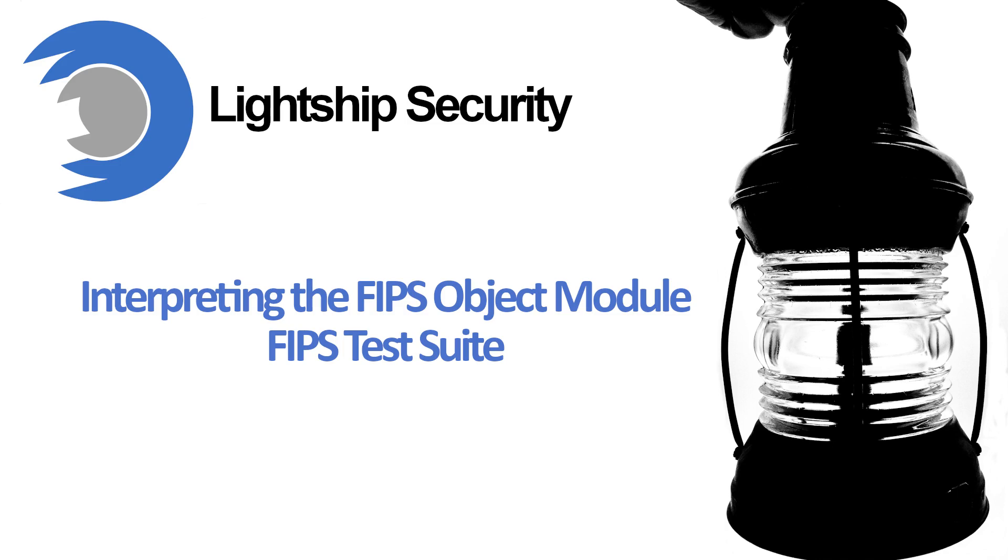Hello everyone, and welcome to this Lightship presentation, Interpreting the FIPS Object Module, FIPS Test Suite.